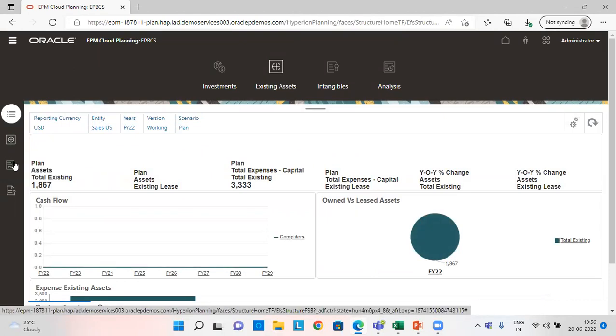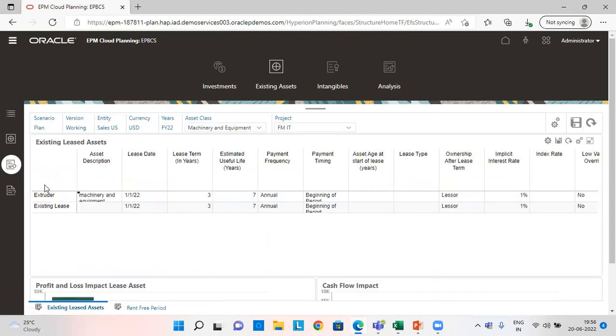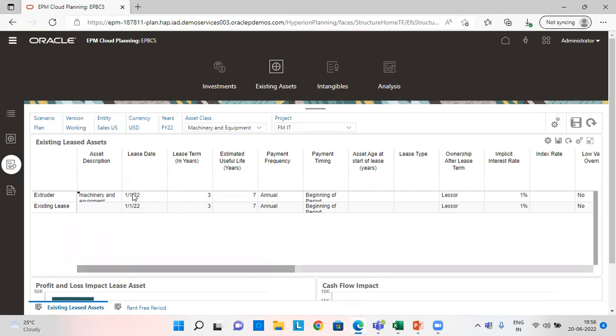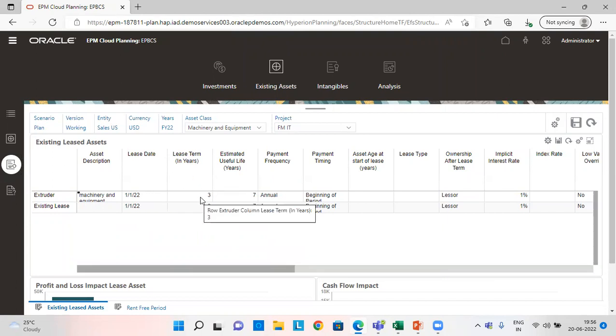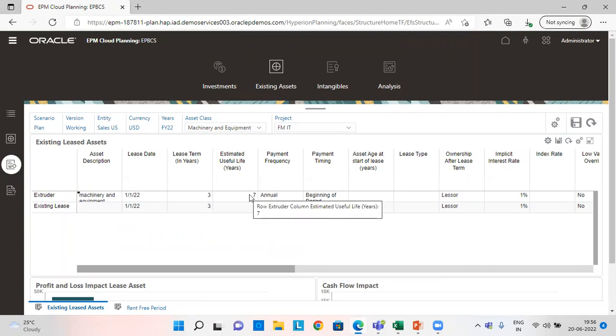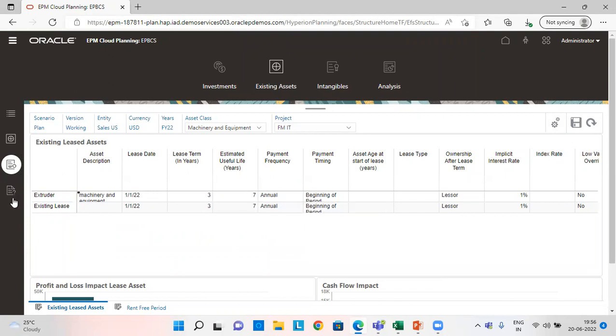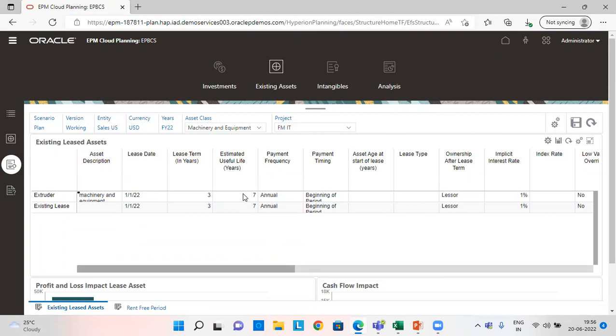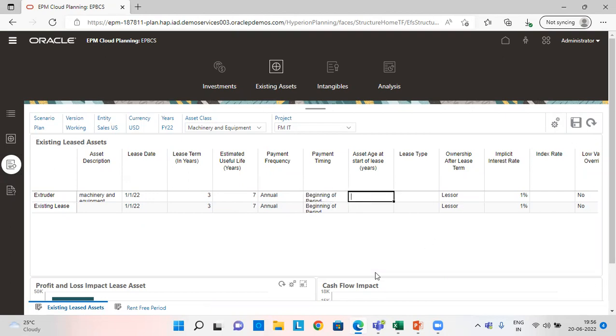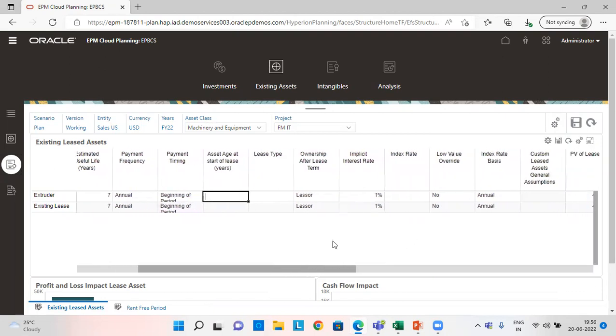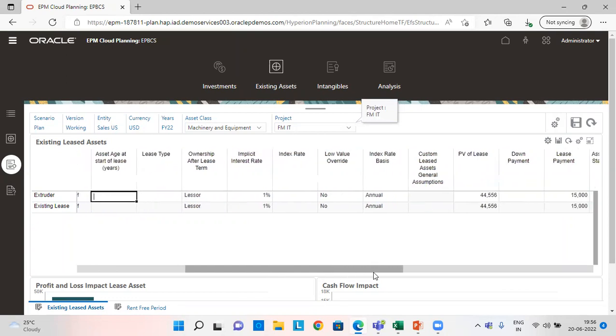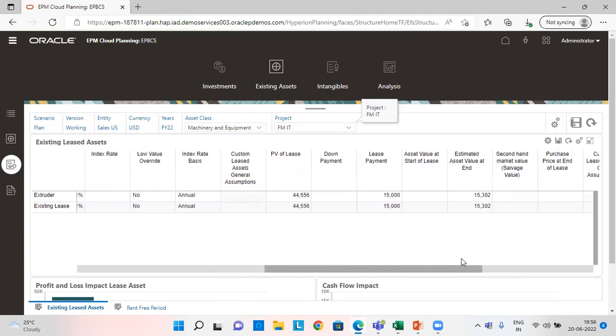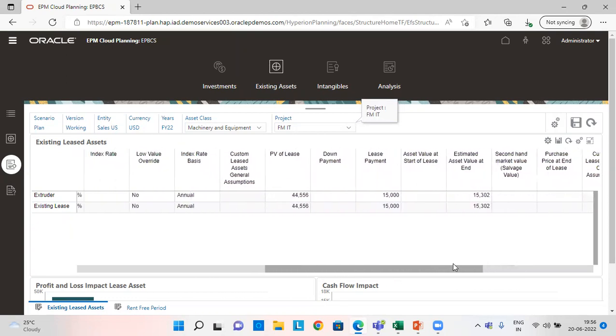Click on existing leased asset. You can see here the extruder is added to the existing leased asset. The lease date is 1st of January 2022. Lease term since I have given it three years, it is three years here. But the estimated useful life which we saw in the assumptions tab is seven years. Payment frequency is annual. Payment timing is beginning of the period. And rest all the information you can check. Ownership after lease is of the lessor. Implicit interest rate I have given 1% while adding the asset.